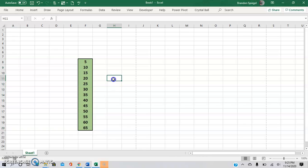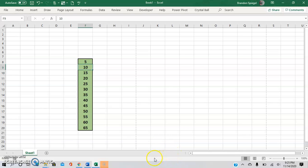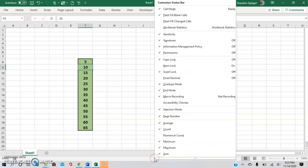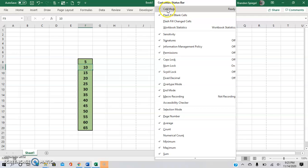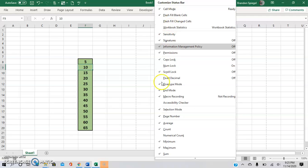But one thing that I feel is often a little bit overlooked is that this can actually be customized to make it even more useful. So go down here, right click, and this is all the things that you can add or take off.